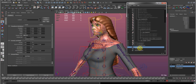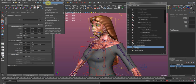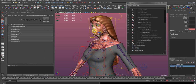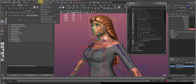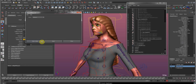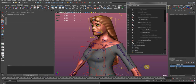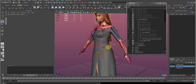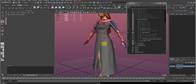Now I control-select the Nucleus in the outliner, go to nMesh > Create Passive Collider, select our nucleus in the options, and hit Make Collide. So now this mesh should collide with our cloth — and it already looks like it does.